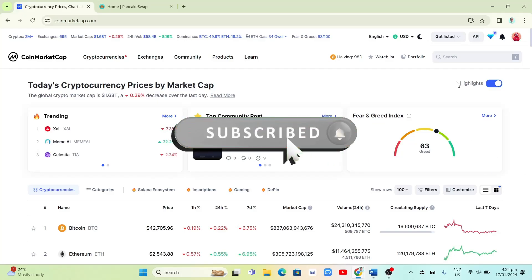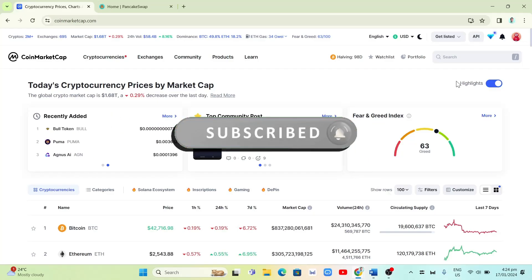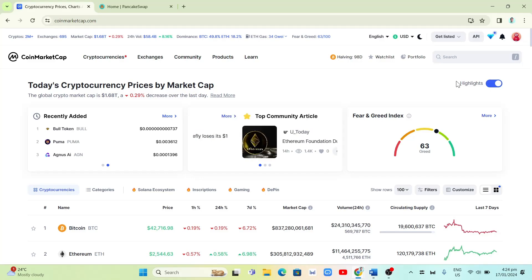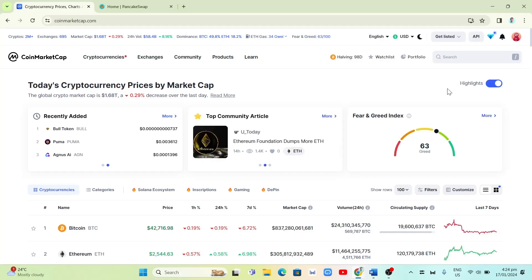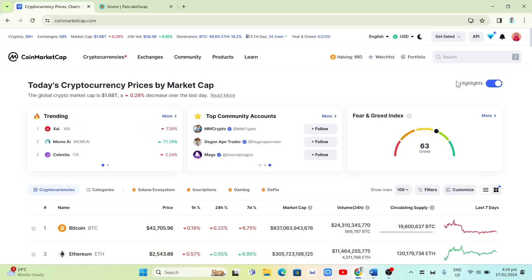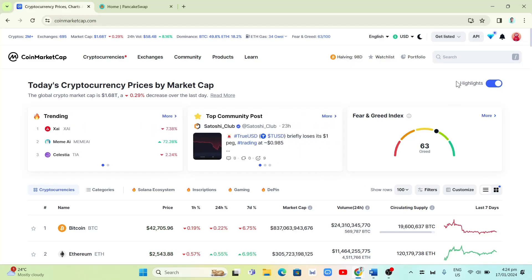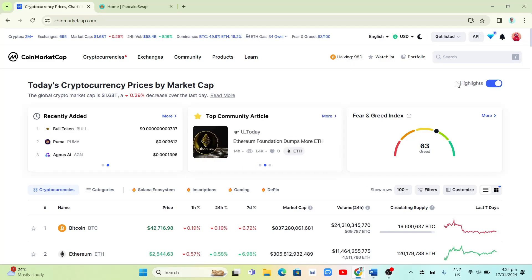Hey guys, welcome back to Fast Fix. In this video we're going to show you how you can withdraw money from CoinMarketCap. I will show you the simple guide on how you can withdraw money from this app.